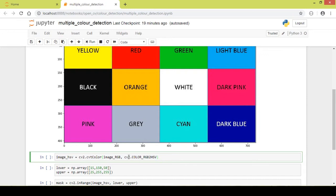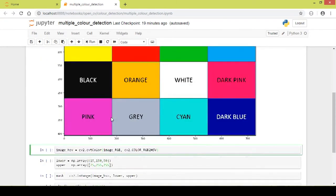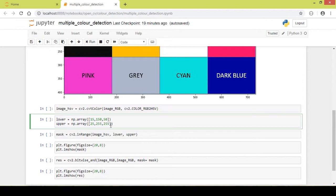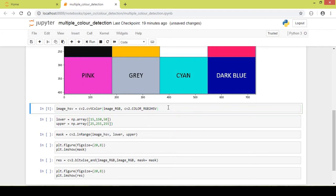We convert the image from RGB to HSV format using cv2.cvtColor, passing in the RGB image. Next we mention the lower and upper HSV limits — in this example both are set for the color orange. We will first detect a single color, orange, and then move on to detecting more than one color.